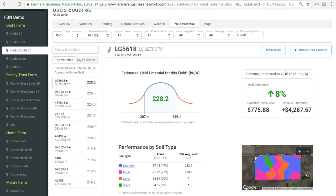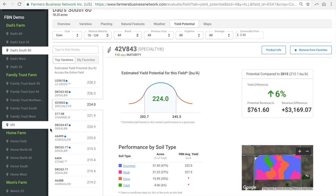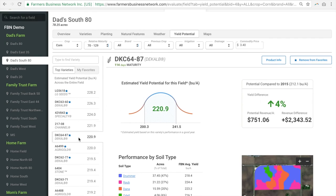You can also change some of the filters here. So if you wanted to change what the corn commodity price is to reflect today's market, you could do that and that would change what your potential revenue per acre would be. And you can go to this left-hand column and change which seed we're actually analyzing, which you can see changes some of the data here.